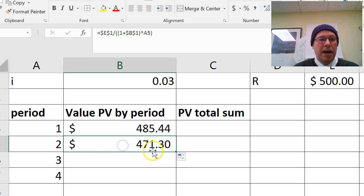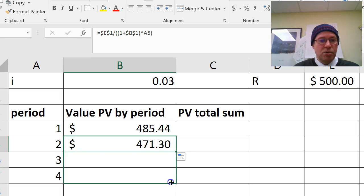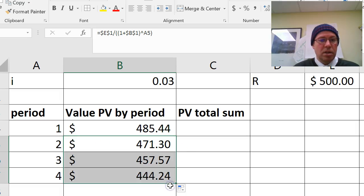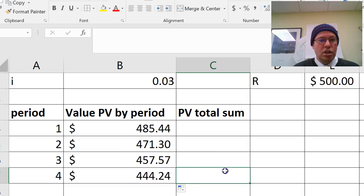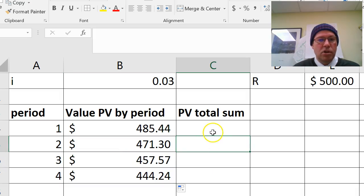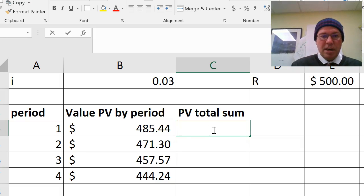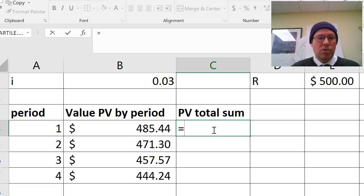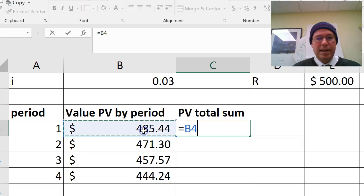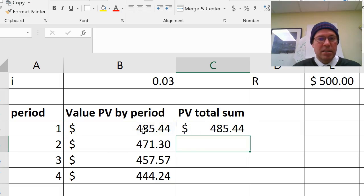So these are my actual costs of annuity by period. So I need to find now a total sum of those. So obviously, after the first year, it's just equal to that cell. I can just do equal before here, enter.